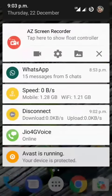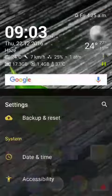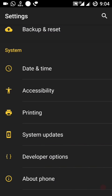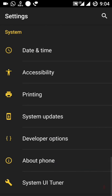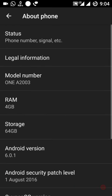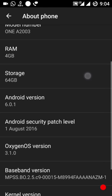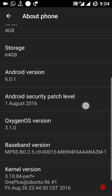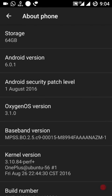First of all, this is the OnePlus 2 and currently it does not have VoLTE support. In About Phone right now: model number A2003, RAM 4 GB, storage 64 GB, Android version 6.0.1, and Android security patch level is 1st August.